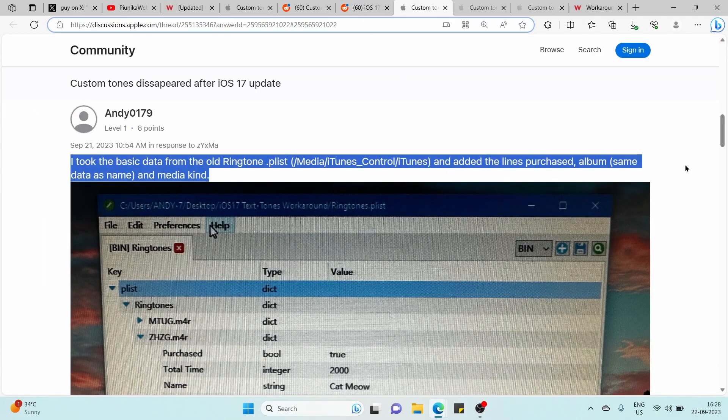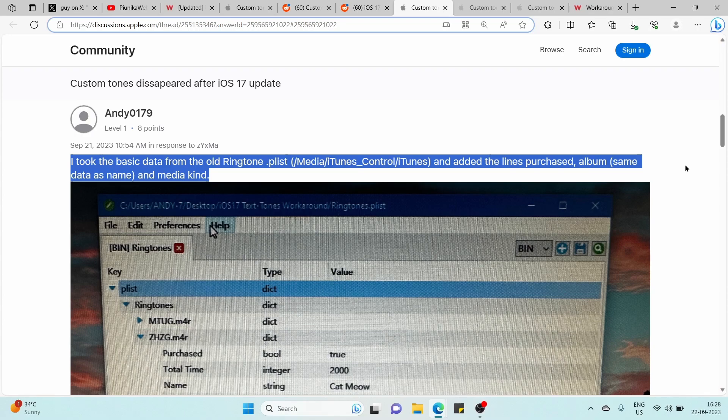Another workaround that users have discovered involves taking basic data from old ringtone and adding the purchased lines, album, and media kind. This process also might help you create custom text tones.